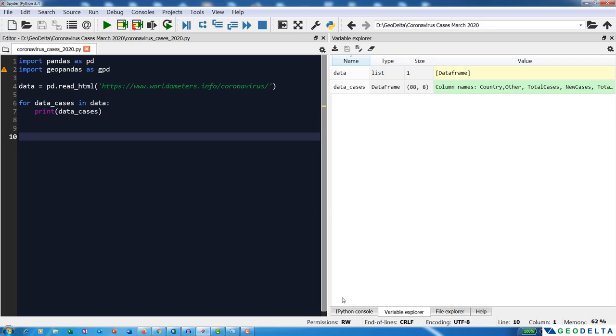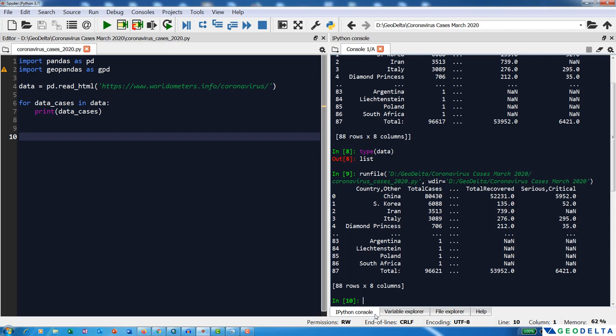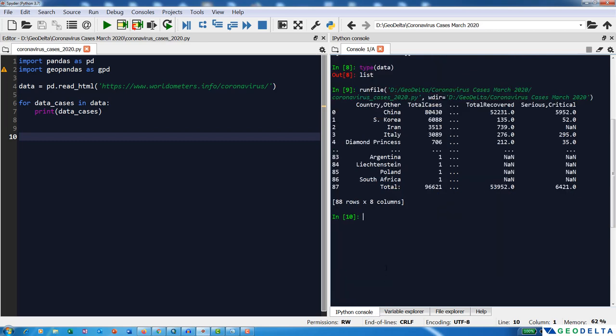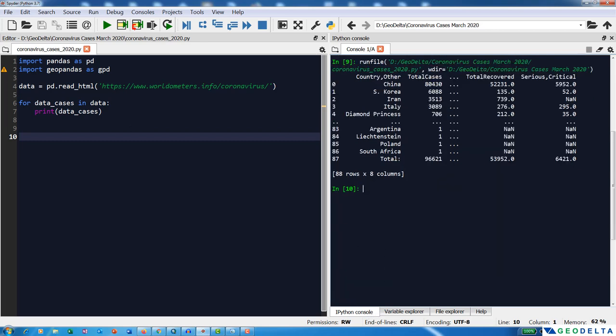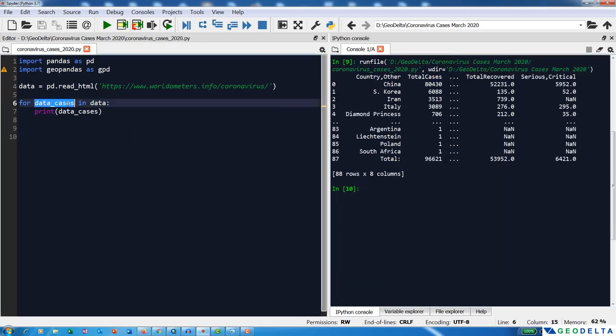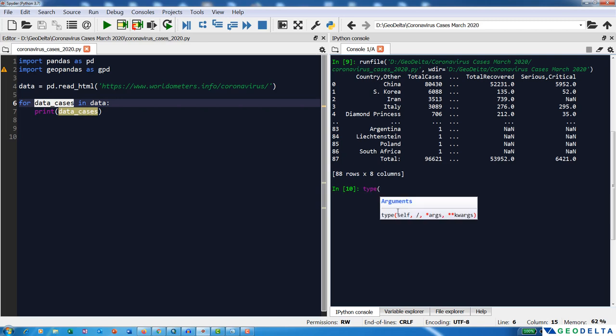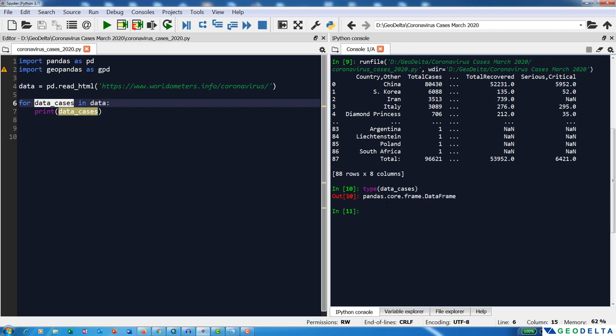I'll create a variable using: 'for data_cases in data: print'. When I run the program, we managed to extract whatever is inside that list into a DataFrame - this is a pandas DataFrame. You can do a quick check on your iPython console by typing type(data_cases), and it shows that it's a pandas DataFrame.